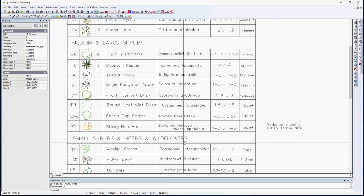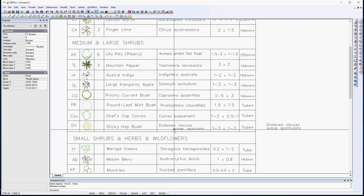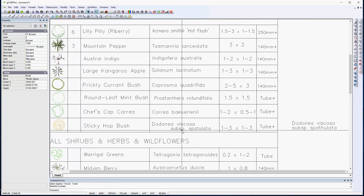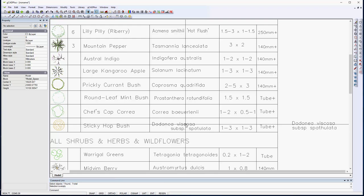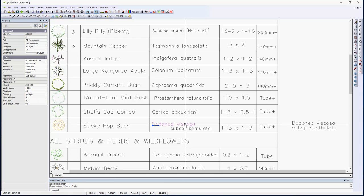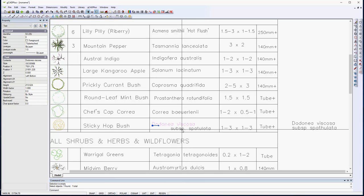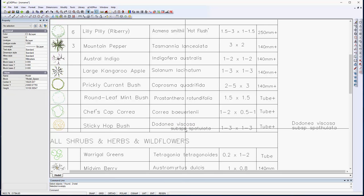I noticed Dodonea viscosa here, subspecies Spaculata, and that's done as two separate pieces of text.